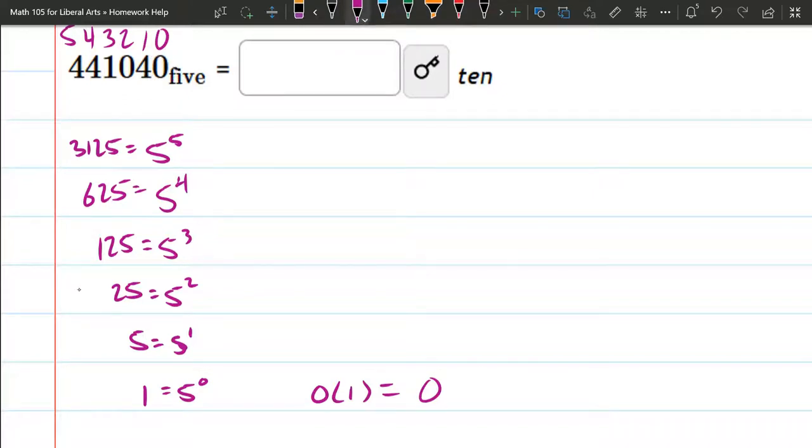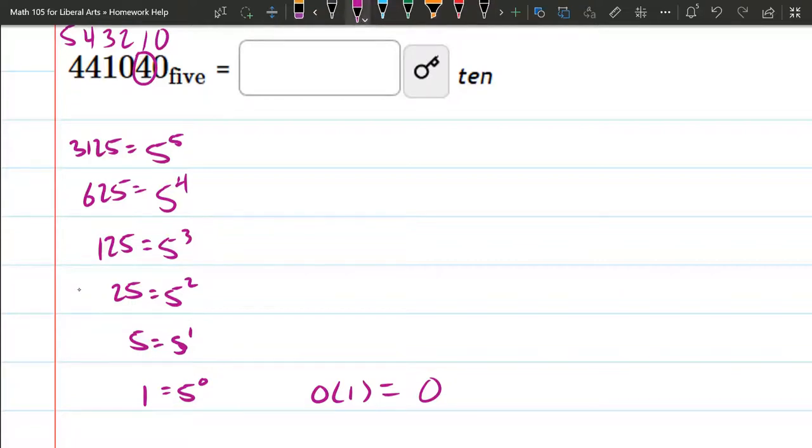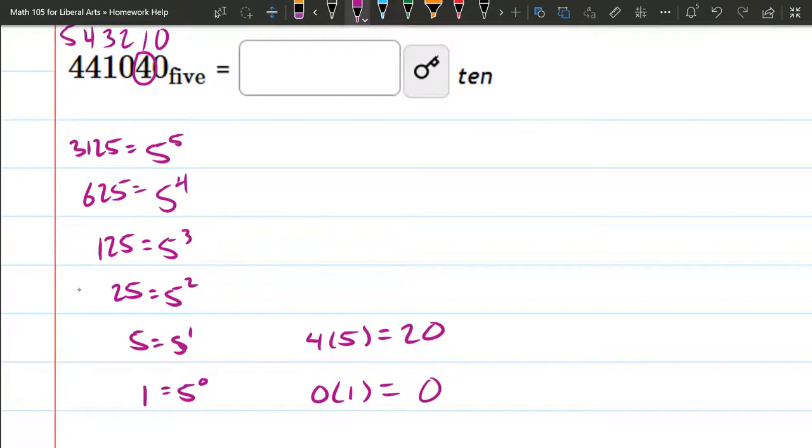Now I have a 4 in this position, and that 4 is in the 5's place. So that's going to be 4 times 5, which is 20. So that digit I have circled actually contributes 20 to the value.